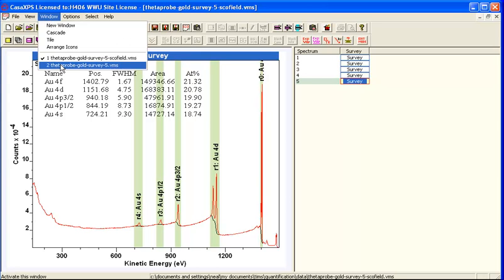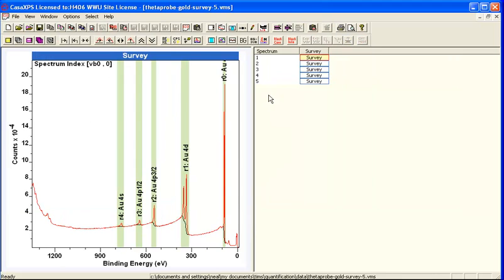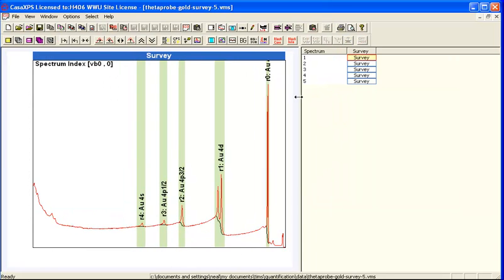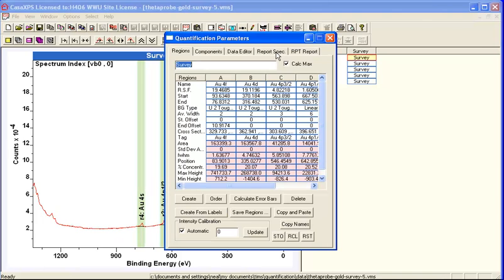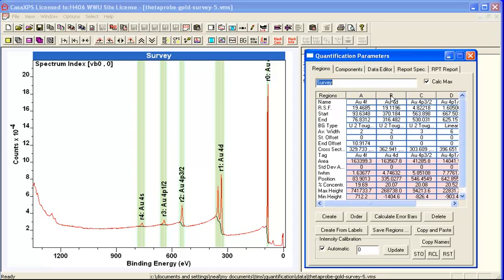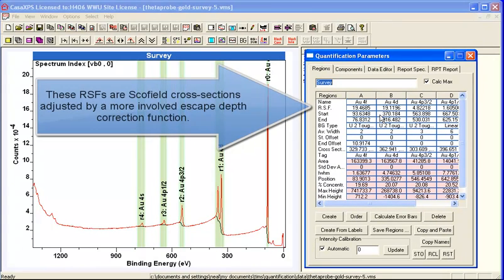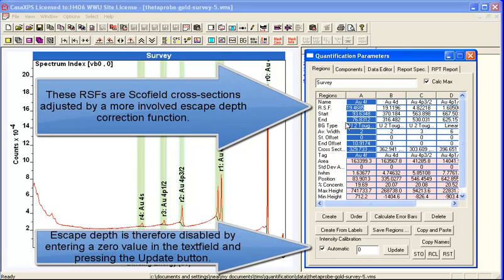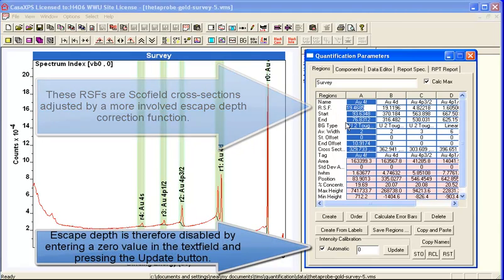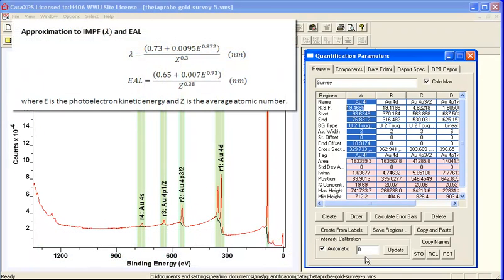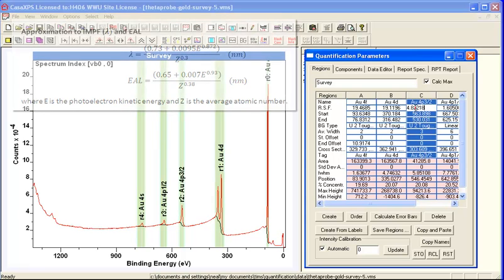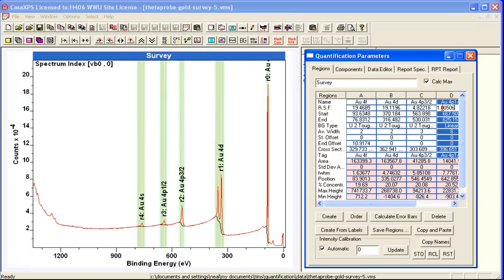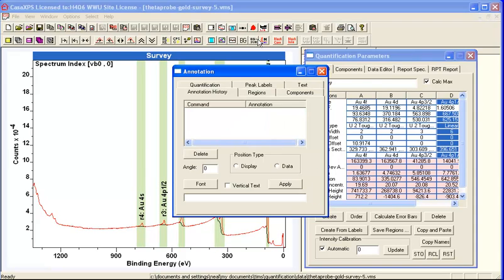There is another method for correcting data of this form and this involves using a slightly improved form of the escape depth correction that can be included in the RSFs. There's a more complex functional form than simply the kinetic energy raised to a power that has been used to calculate relative sensitivity factors that are corrected for escape depth.